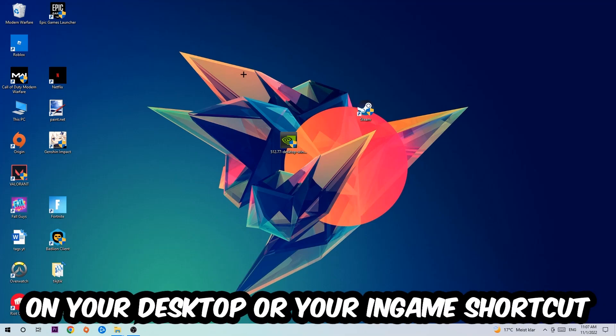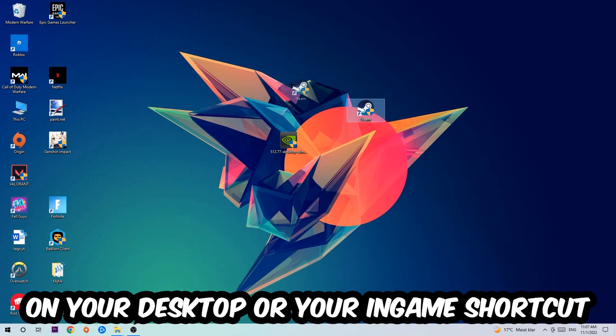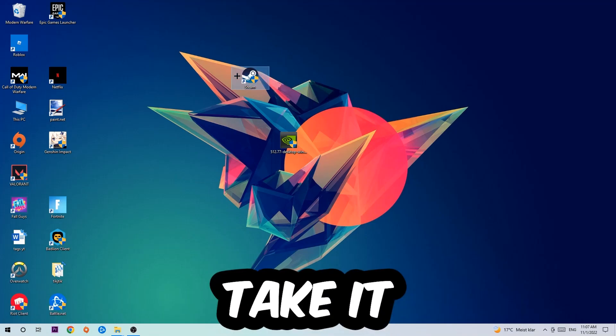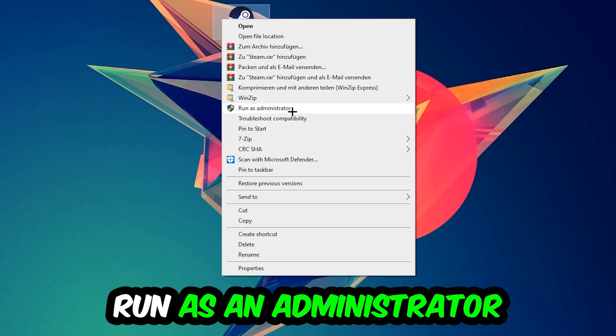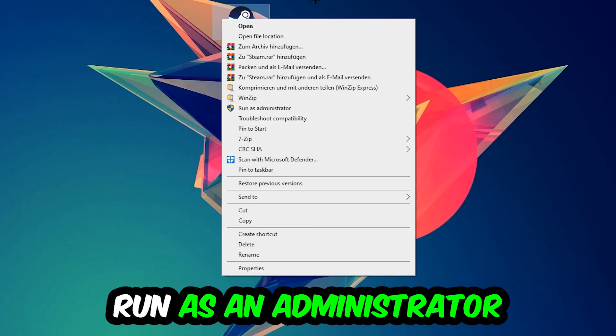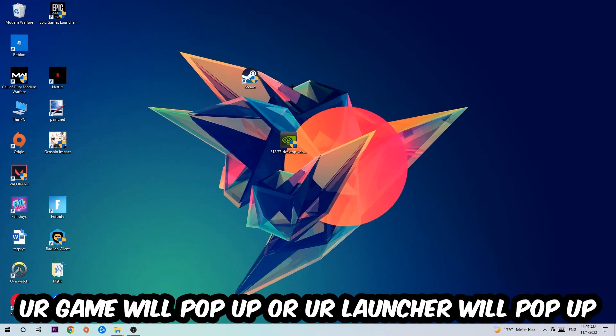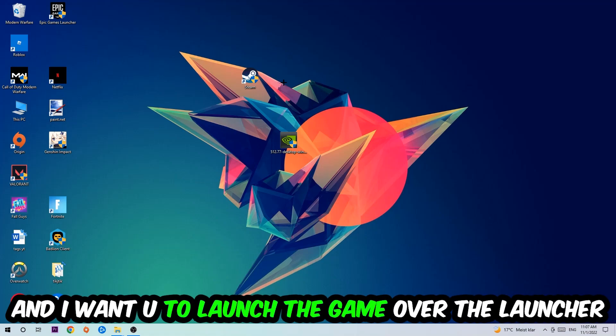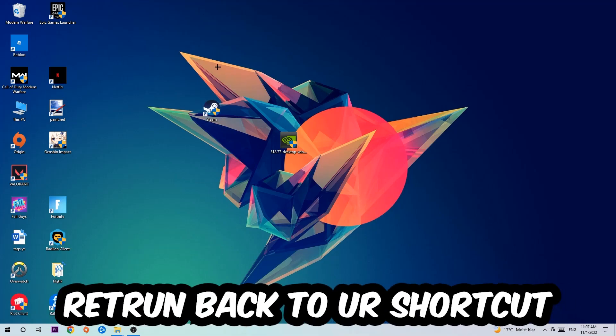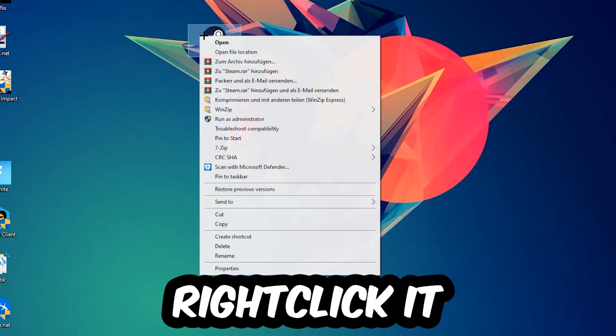Next step is going to be to take your launcher shortcut on your desktop or your in-game shortcut on your desktop, right-click it, and hit Run as Administrator. Once you click Run as Administrator, your game or launcher will pop up and I want you to launch your game over the launcher. If it crashes again, return back to your shortcut.